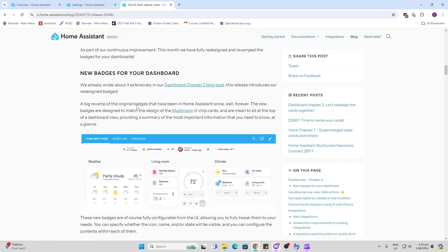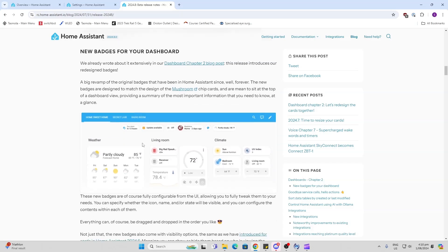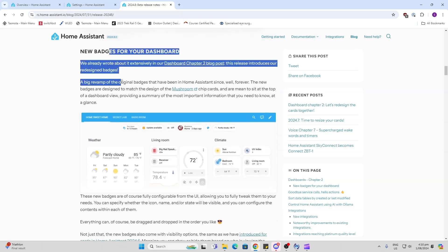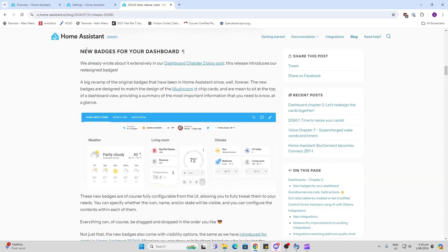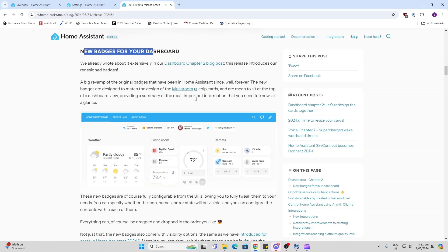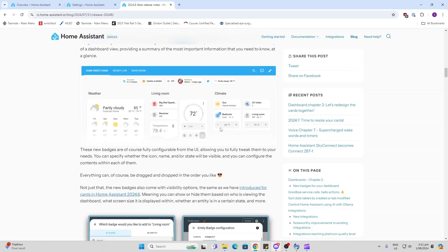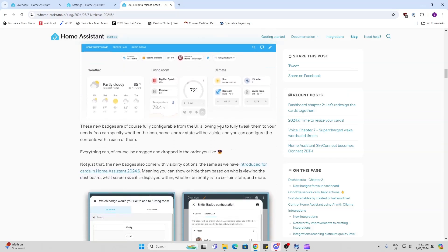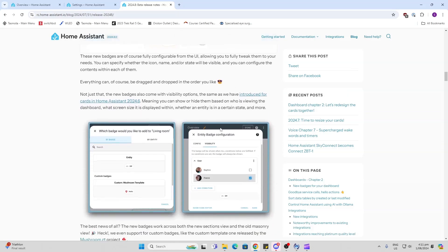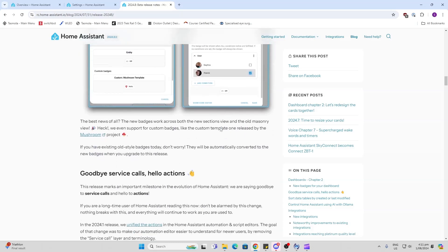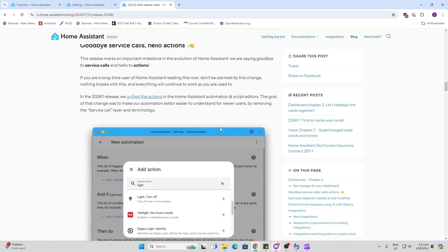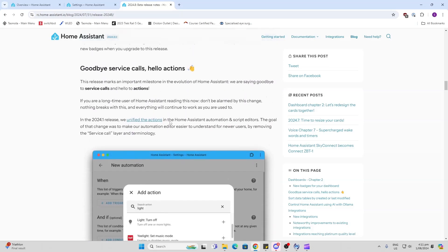One of the things that they've released in this version is new badges for your dashboard. Over here you can see that these are the badges. They're designed to look around the look and feel of the Mushroom cards, which are really popular. I've been using Mushroom for a while now. You can use these up at the top to display various entities within your dashboard, a bit of a change.